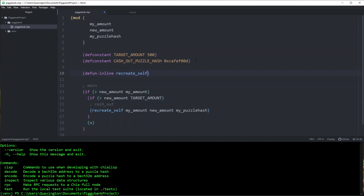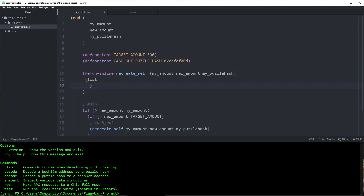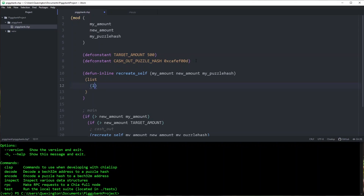We're going to call this function recreate_self, and pass it the same arguments: my_amount, new_amount, and my_puzzle_hash. The meat of this function — what is it supposed to do? When we run a Chialisp program, we expect a list of conditions to come back. So all this is going to do is return a list of conditions. Inside that list, we're going to have more lists — we return a list of lists. We're making conditions here, and conditions each have their own opcode. Usually when referring to condition codes, they have names like CREATE_COIN or ASSERT_MY_PUZZLE_HASH.